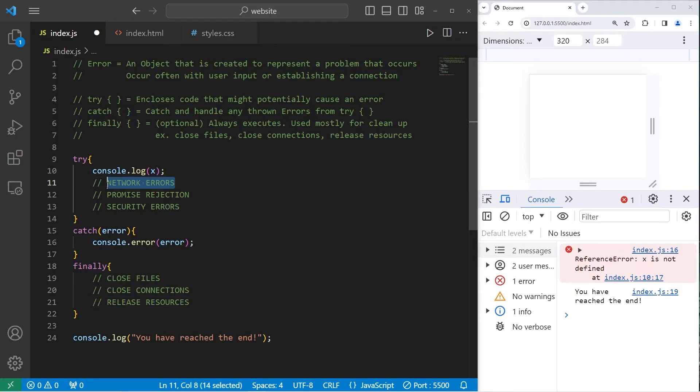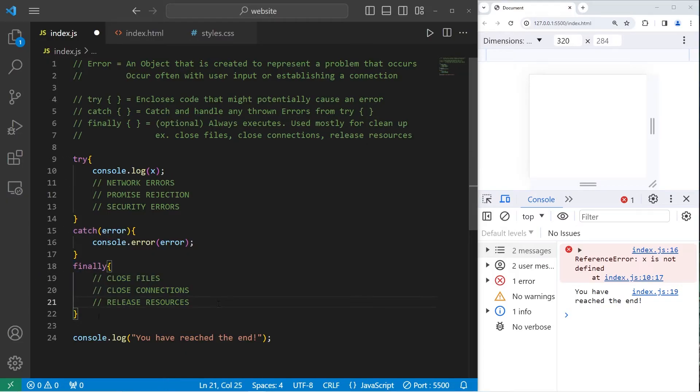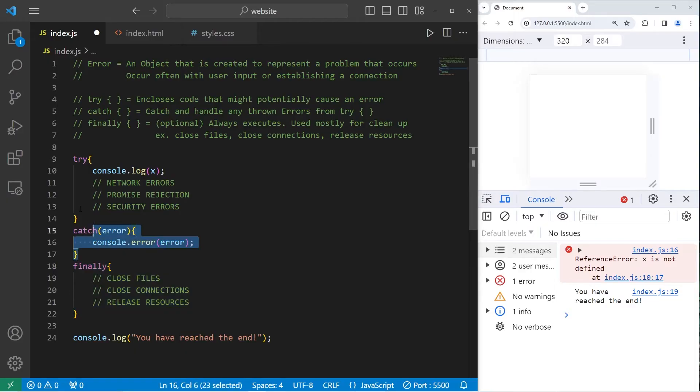Usually when you open something or establish a connection, you need to close it afterwards. You don't want to leave it open. That's where the finally block comes in. Do any cleanup at the end, whether or not an error occurs.